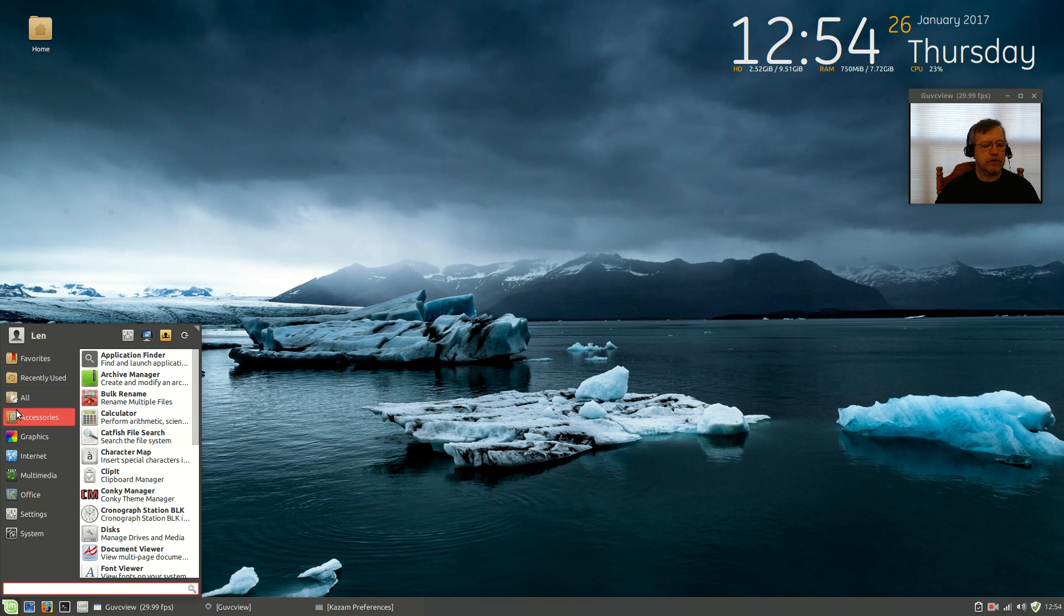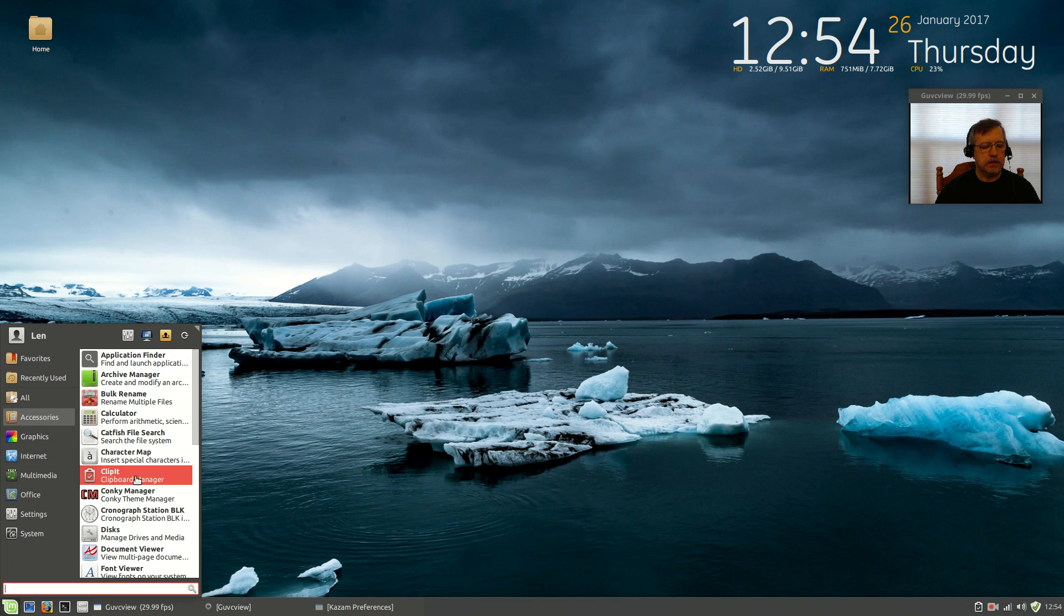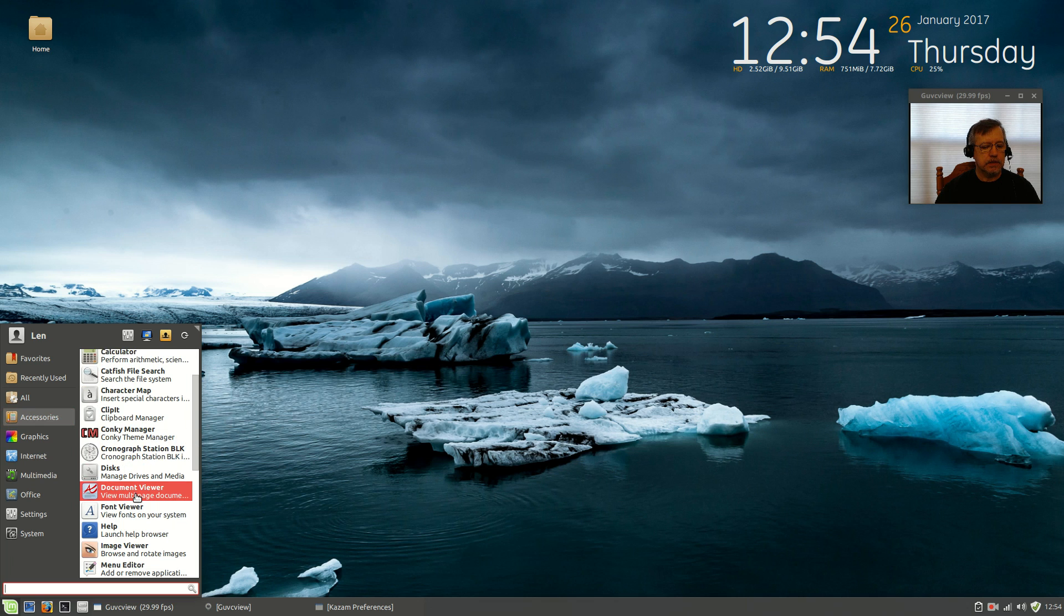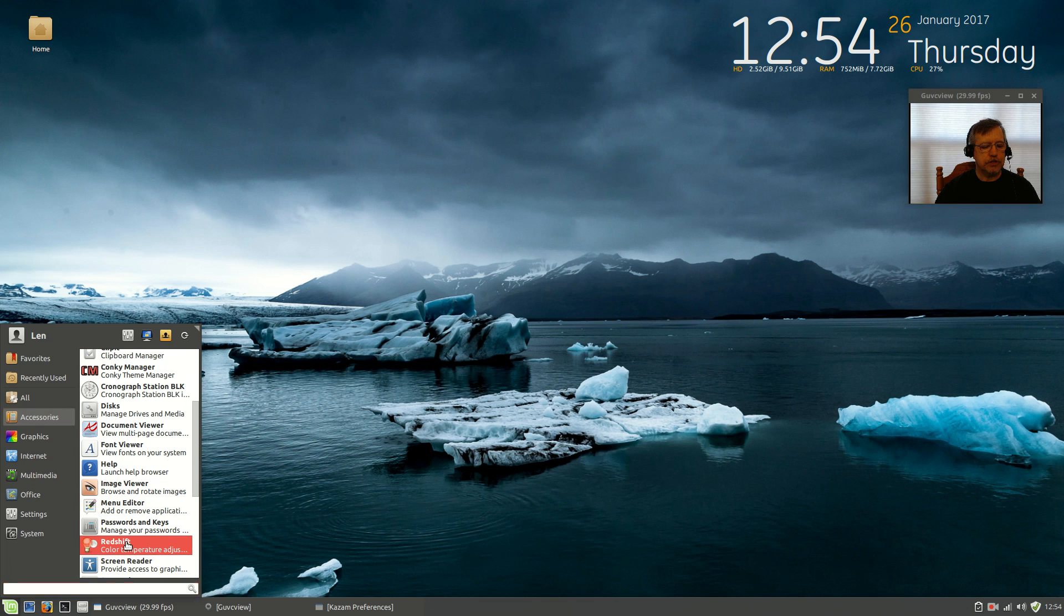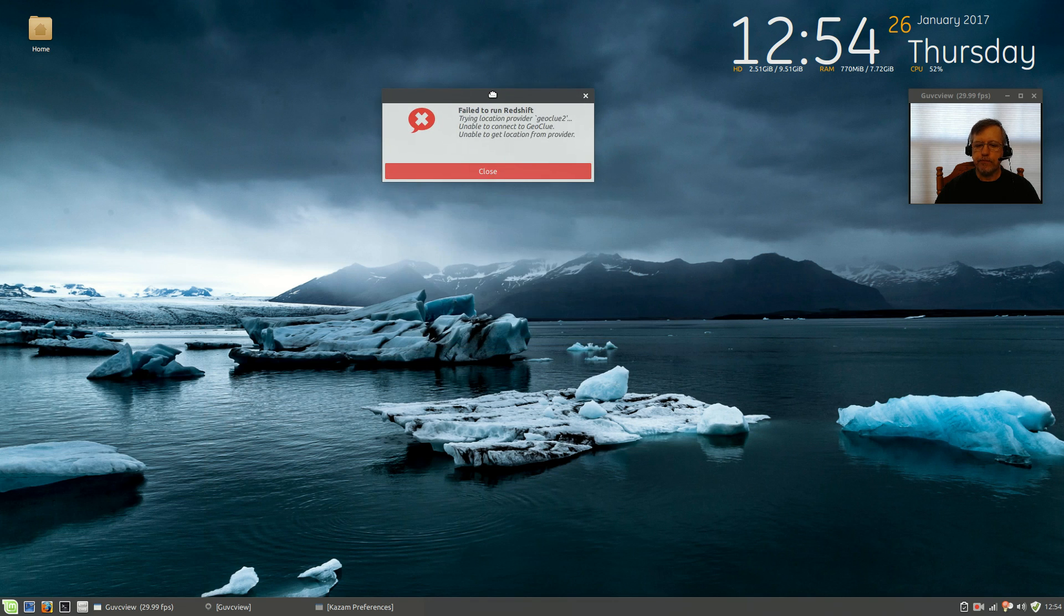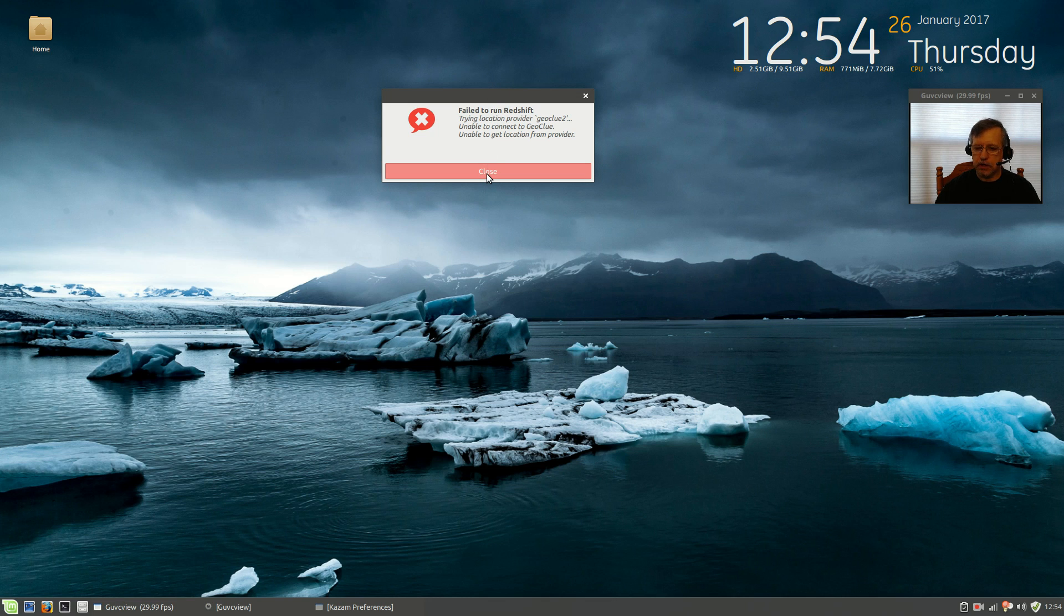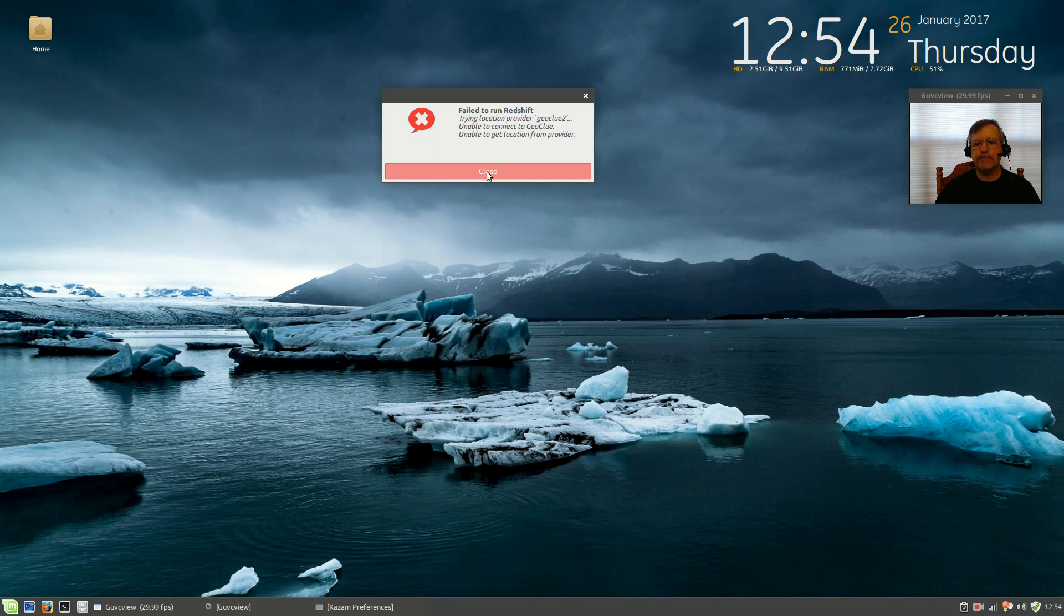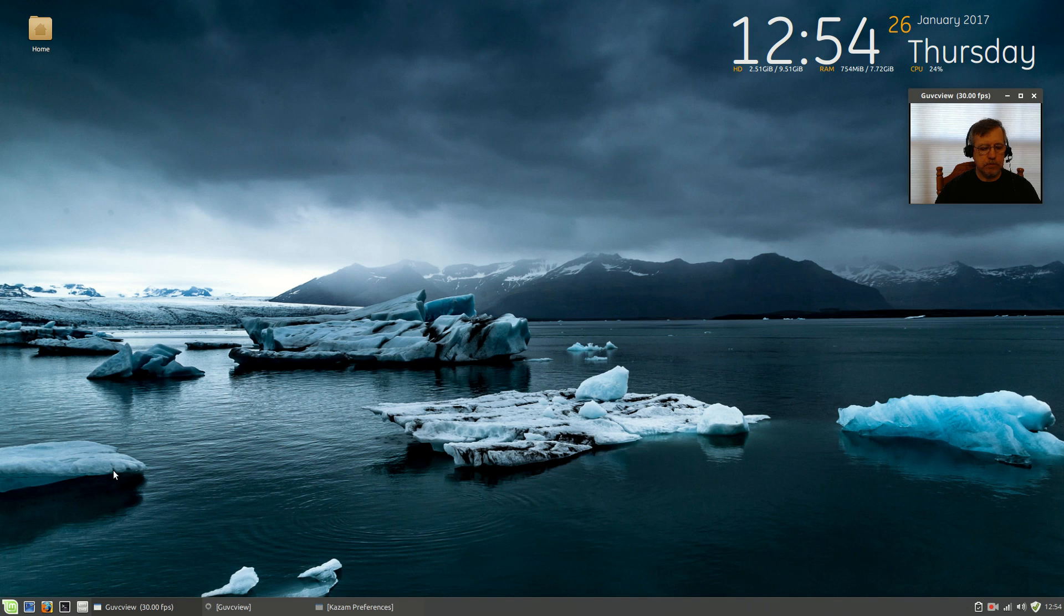The next one is Redshift. Now, Redshift needs to know where you are in order to set the screen color for your latitude and longitude. It looks like it did not pick up the location. So, we're going to have to set it manually and I'll do that in a second.